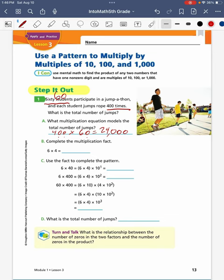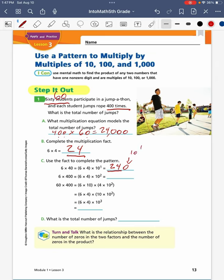First, we complete the multiplication fact of 6 times 4, which gives us a product of 24. In problem C, we use the fact to complete the pattern. Starting with 6 times 40, which is equivalent to 6 times 4 times 10 to the first power, giving 240. Then 6 times 400 equals 6 times 4 times 10 to the second power, meaning I add two zeros, giving a product of 2,400.